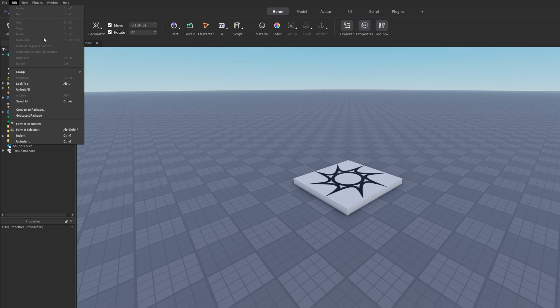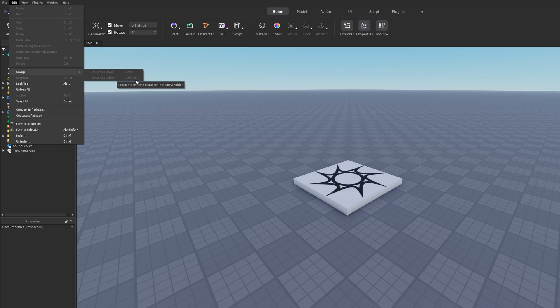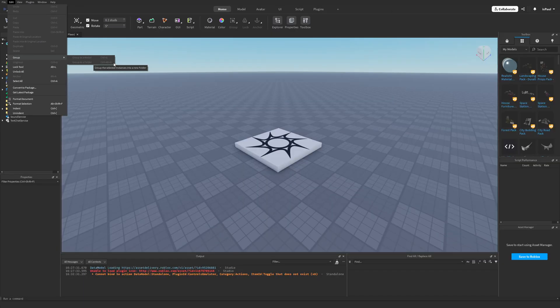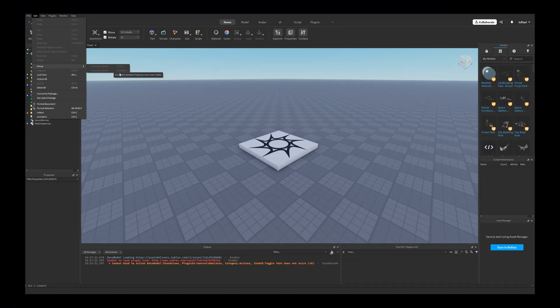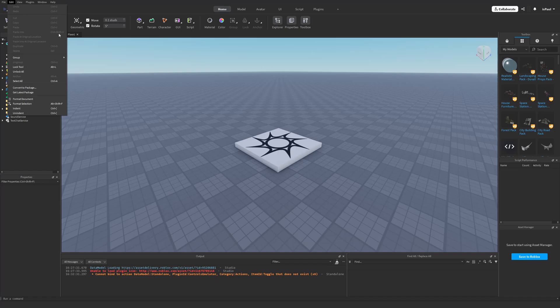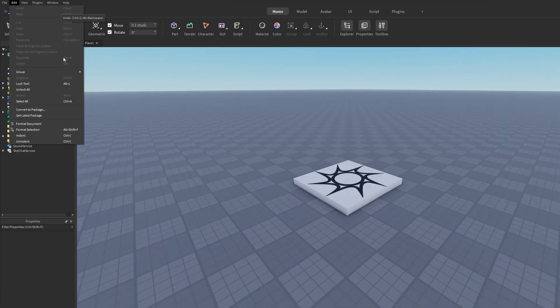So the Cut, Copy, Paste have been set into the Edit tab. We also have the Group to Group as a Model or as a Folder, with Ctrl Alt and G. What? I didn't even know that this was a shortcut. I've been putting stuff to folders manually the whole time. But yeah, how they are showing these shortcuts on the right with the different functionality, this was pretty much something that Roblox needed.